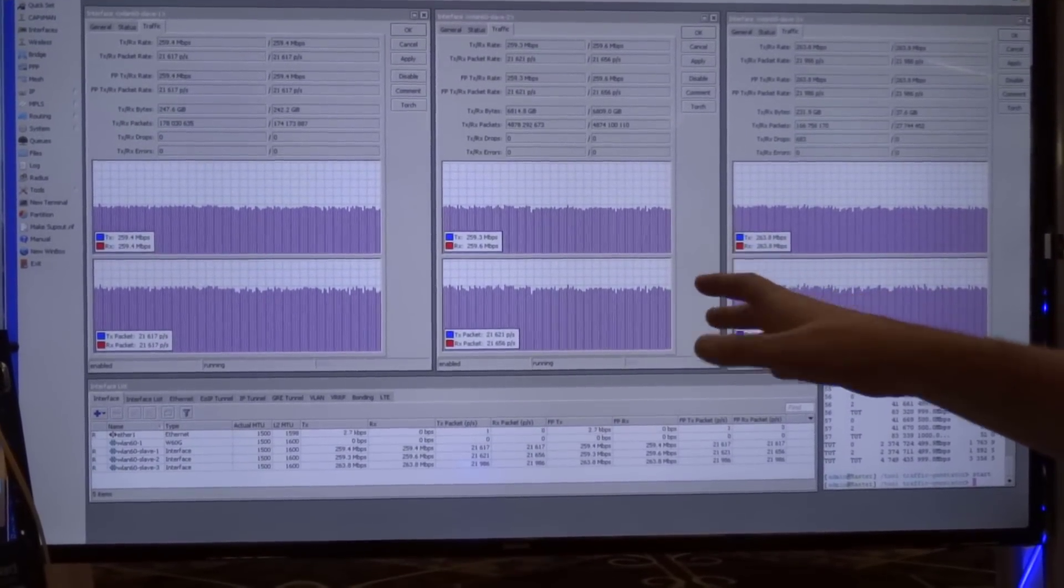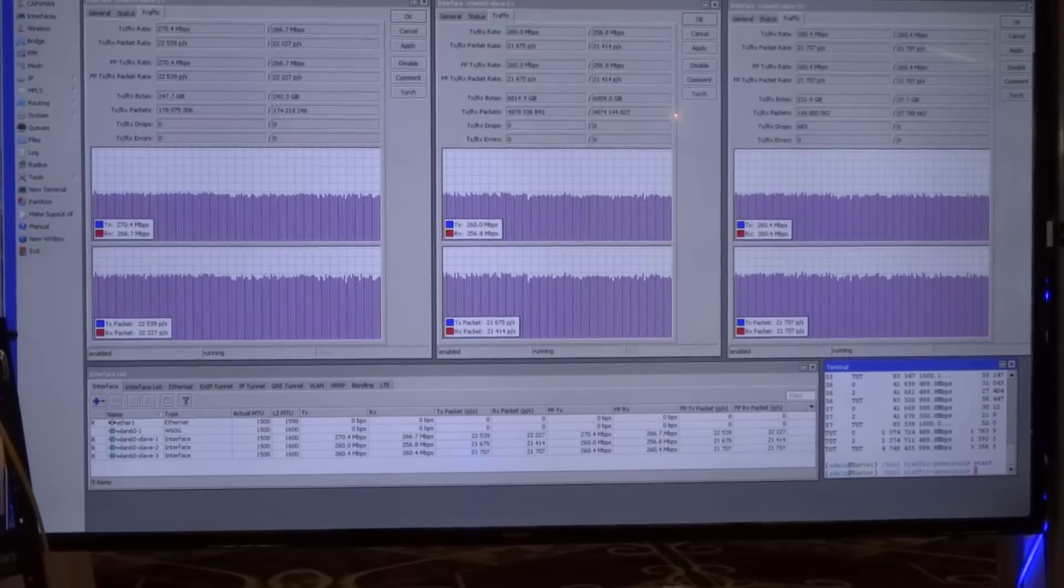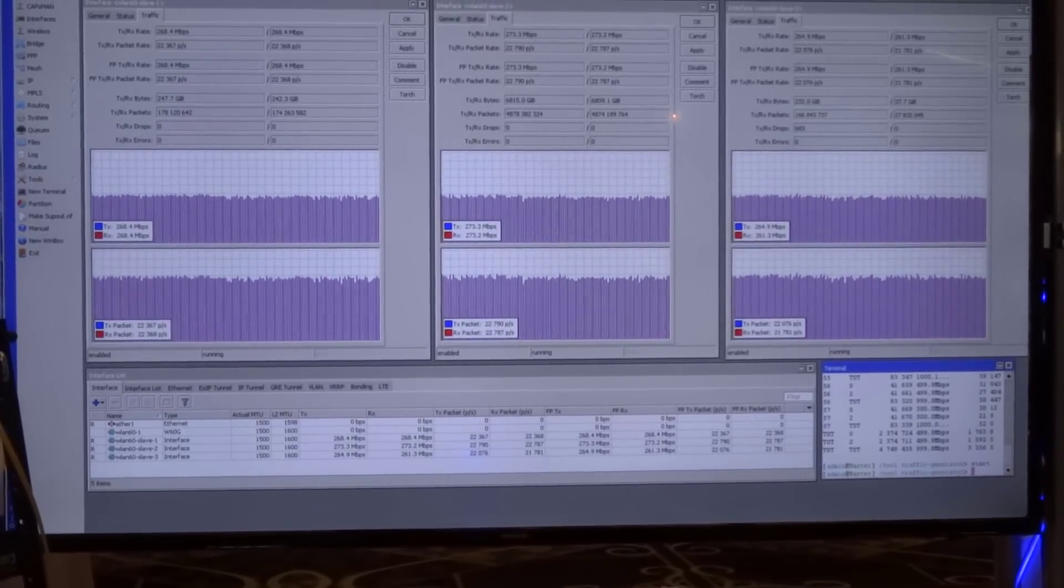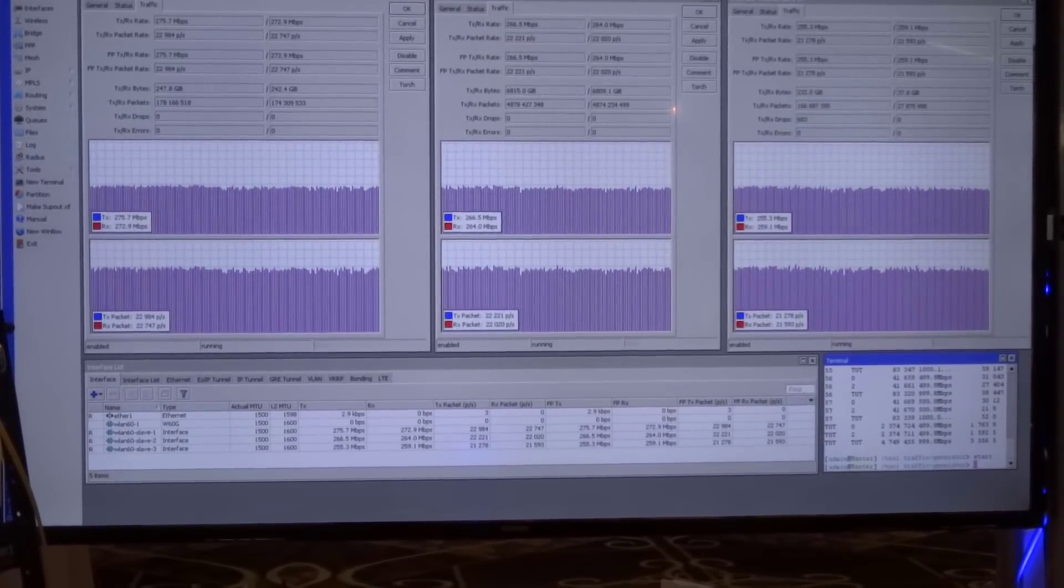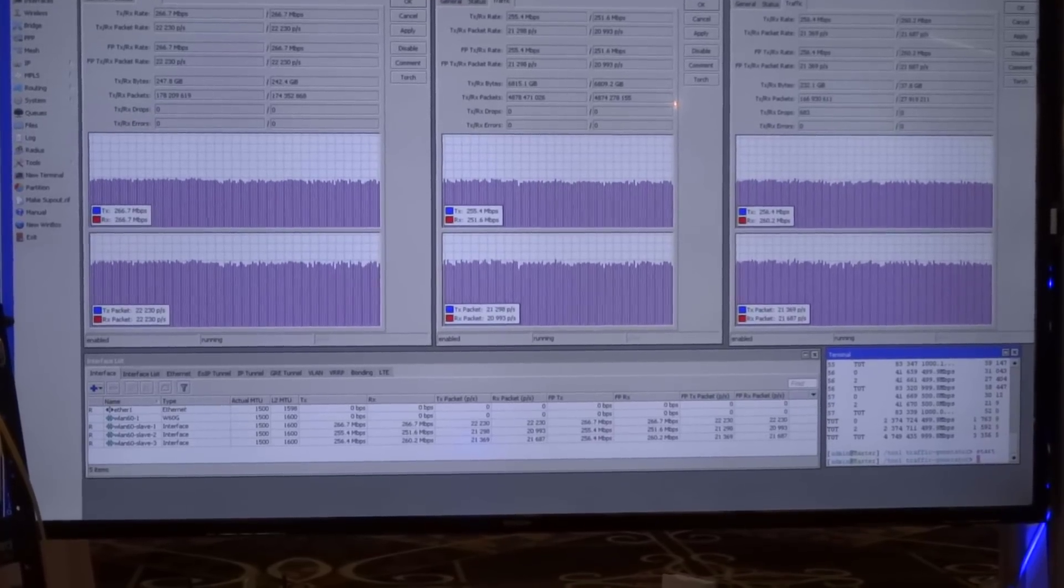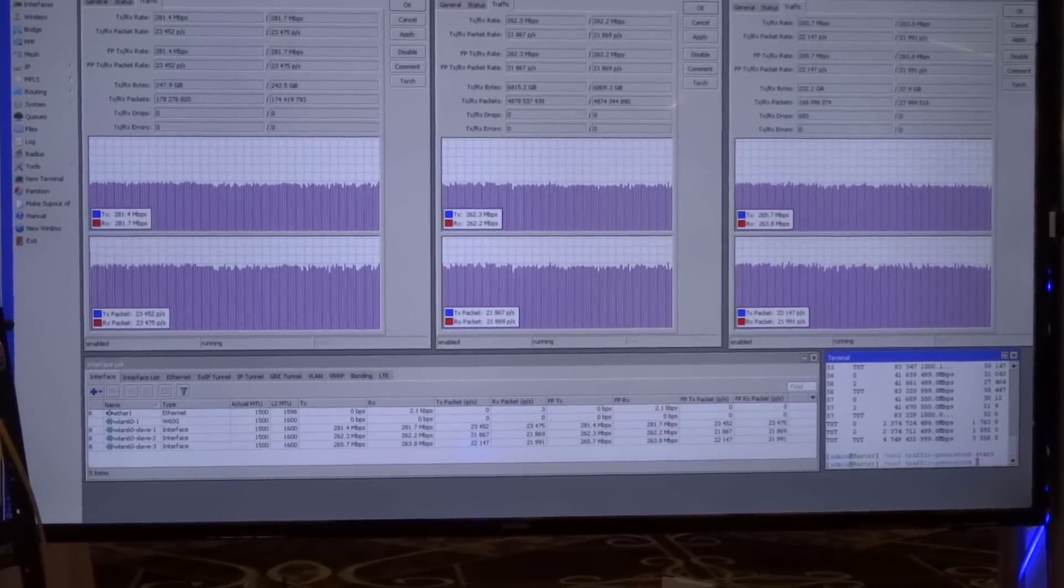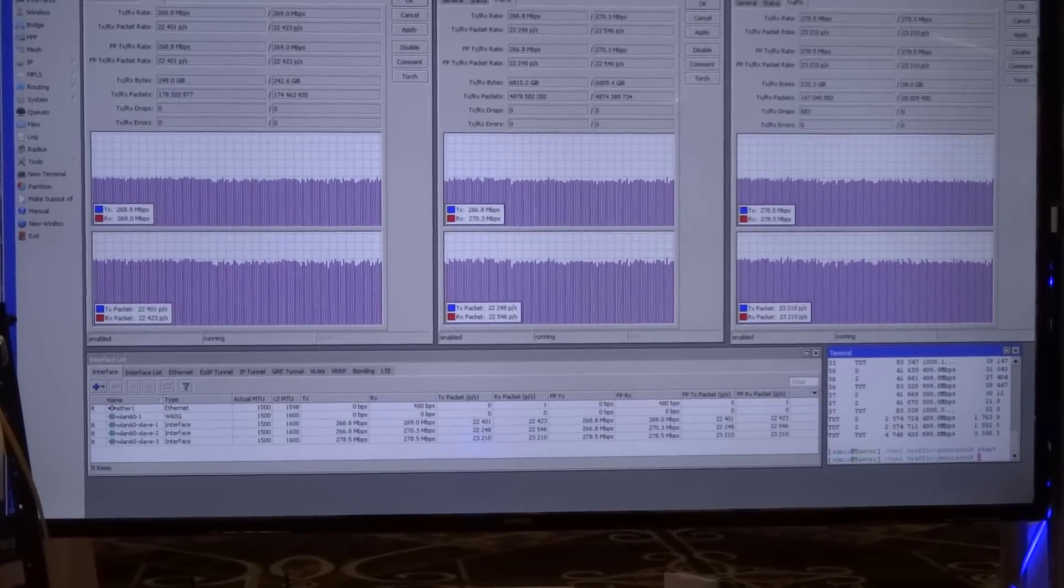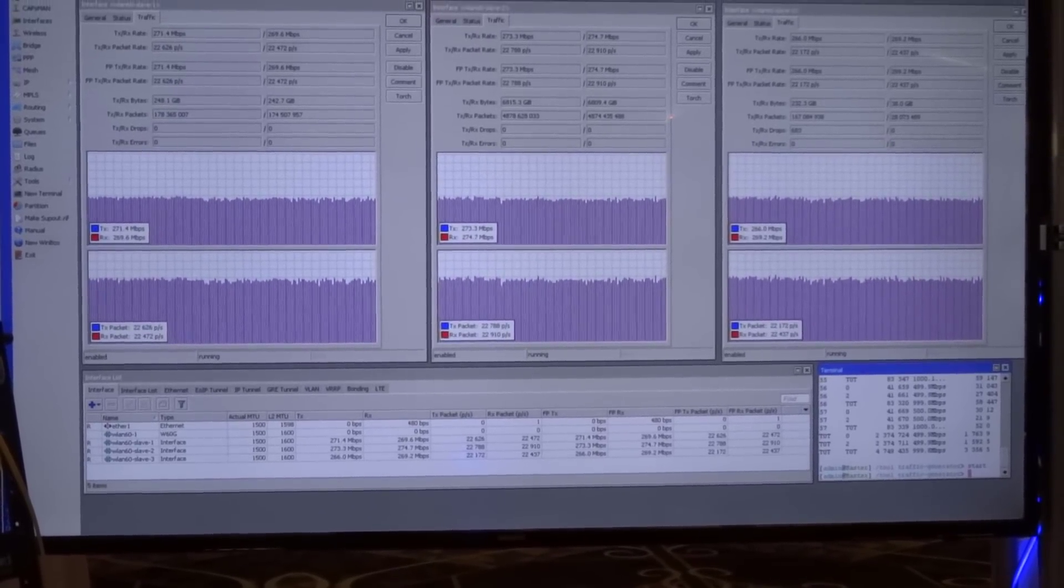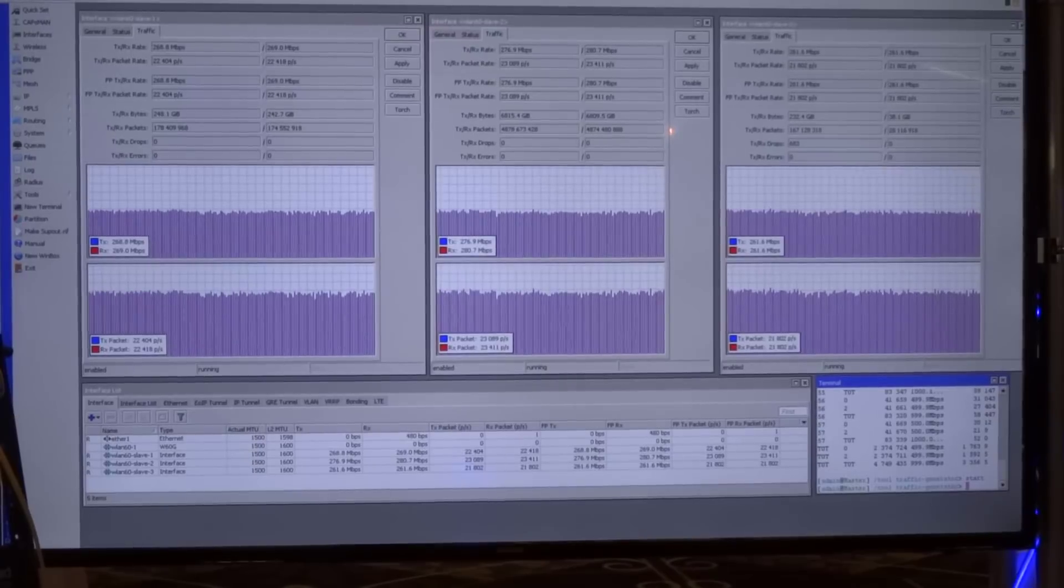We're averaging about 250 to 300 megabits of traffic across all three devices, so as you can see, you'll get close to about 900 to a gigabit of traffic. I've been told that currently there's an eight station connection limit for this that will be expanded potentially in the future.